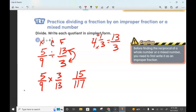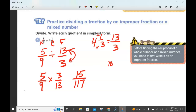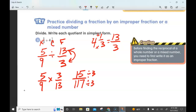Now we need to simplify 15 over 117. Using divisibility rules, the sum of digits: 1 + 5 = 6, and 1 + 1 + 7 = 9 — both divisible by 3. So we divide both by 3: 15 divided by 3 is 5, 117 divided by 3 is 39. Our simplified answer is 5/39.